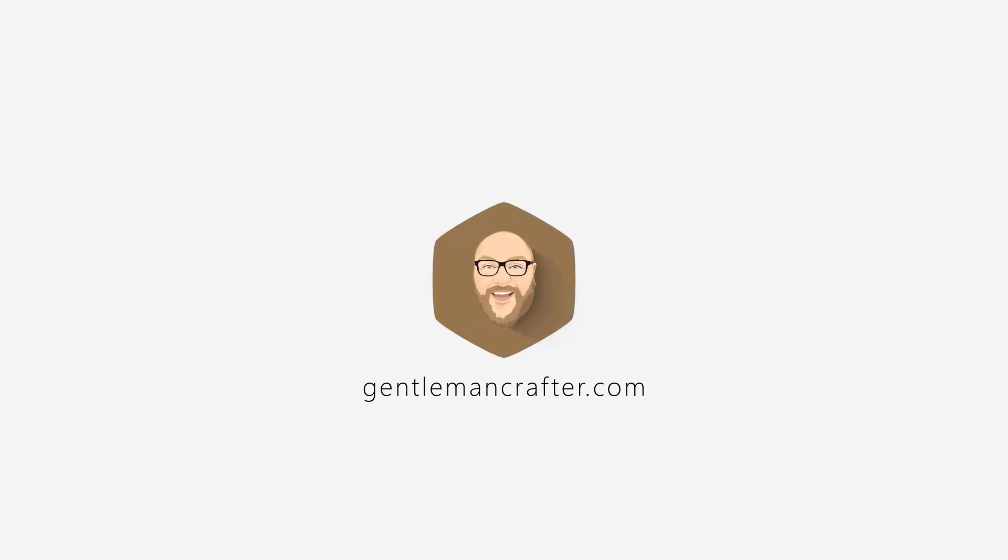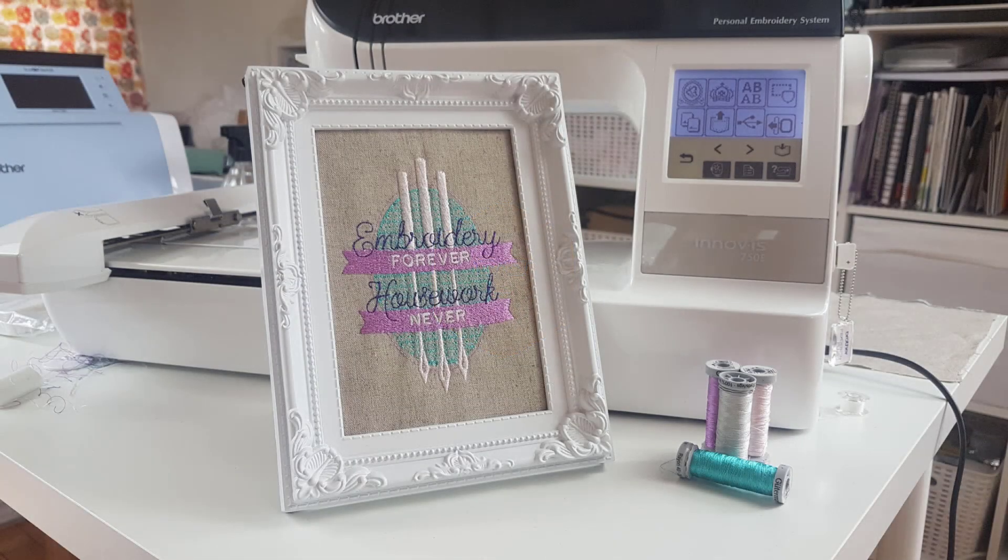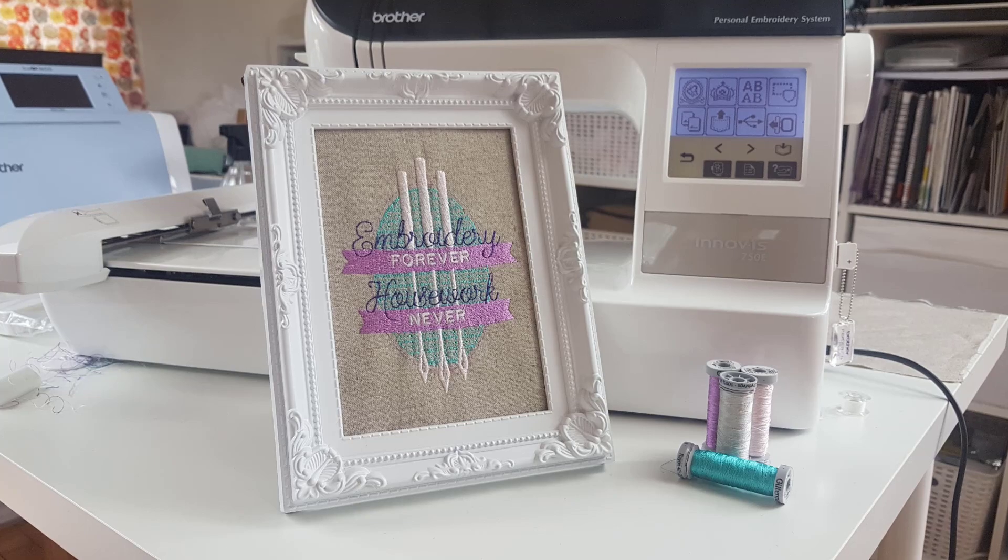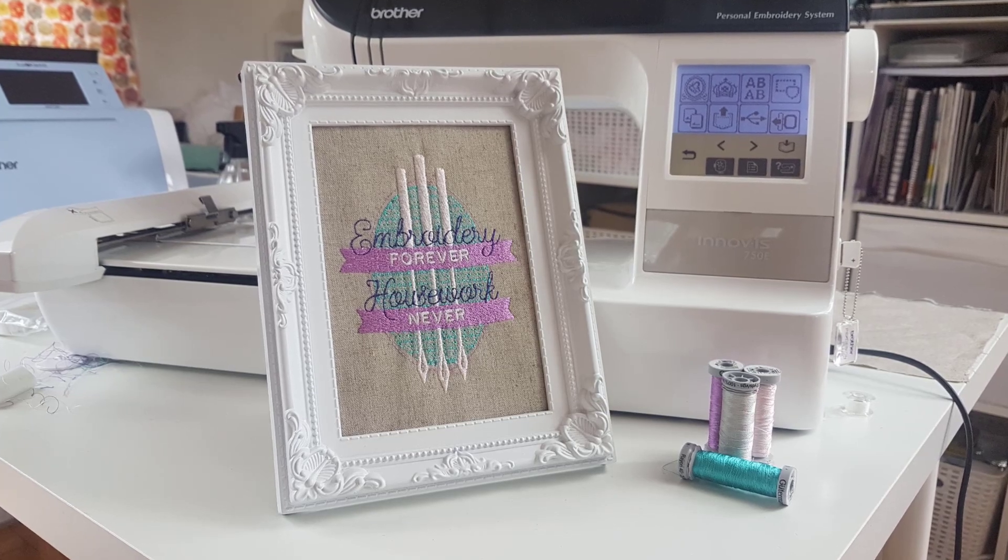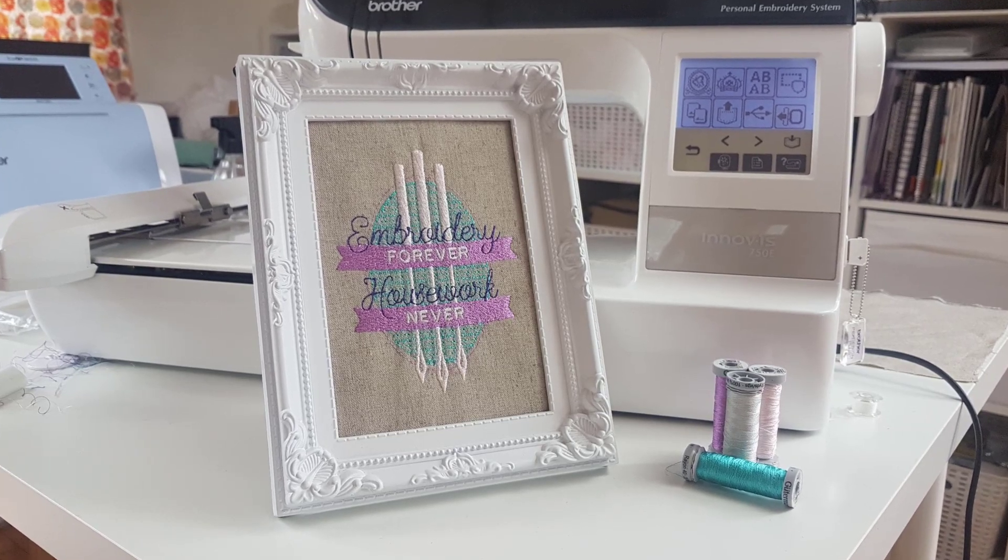Hello, John Bloodworth, Gentleman Crafter here again with part 4 of this digitizing mini-series.